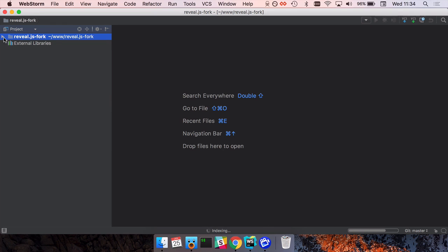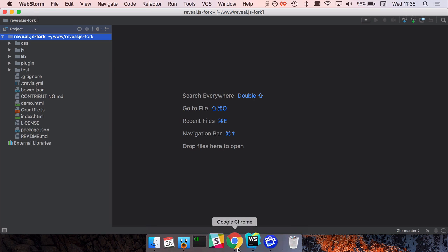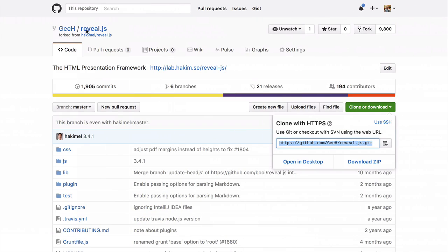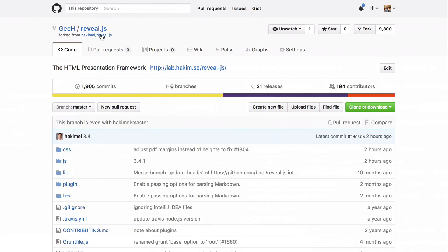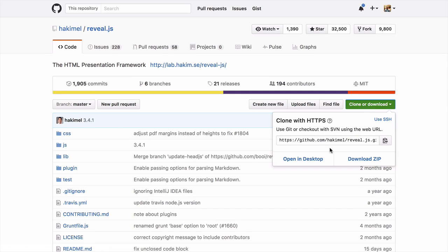And everything's available for me to work on. Again in the same way that Trisha did, I can go back to my browser and where I forked this from and add this as the upstream remote.